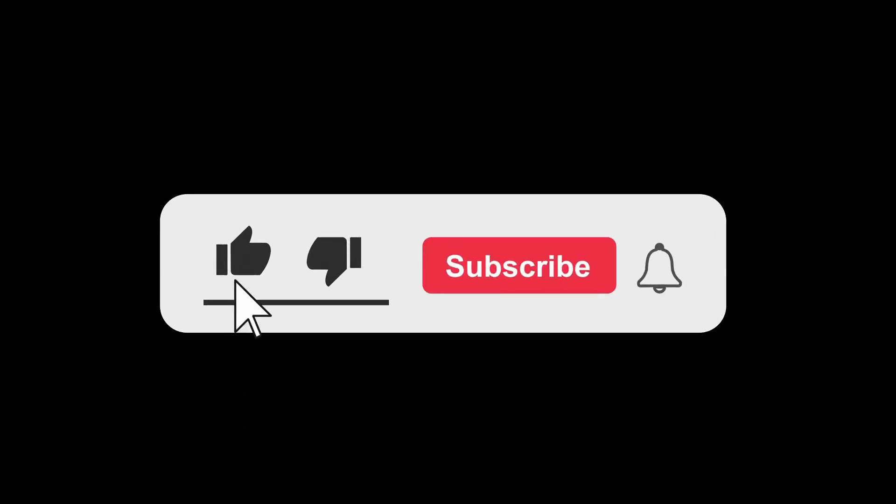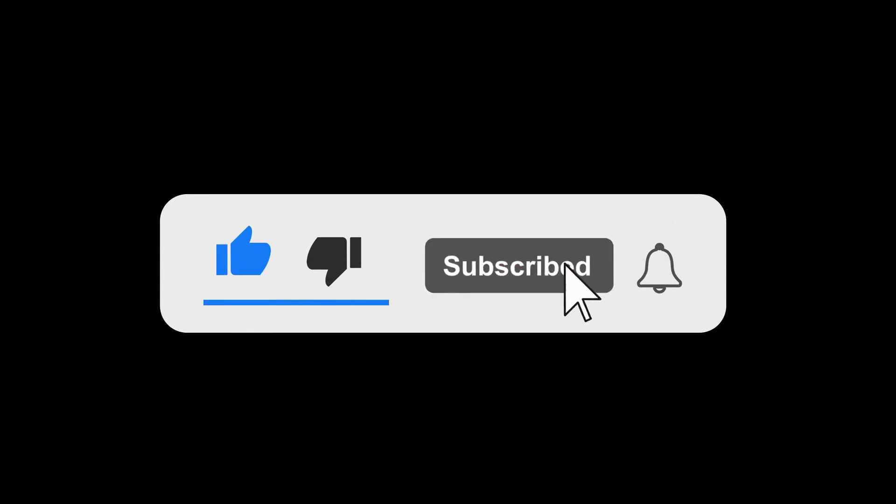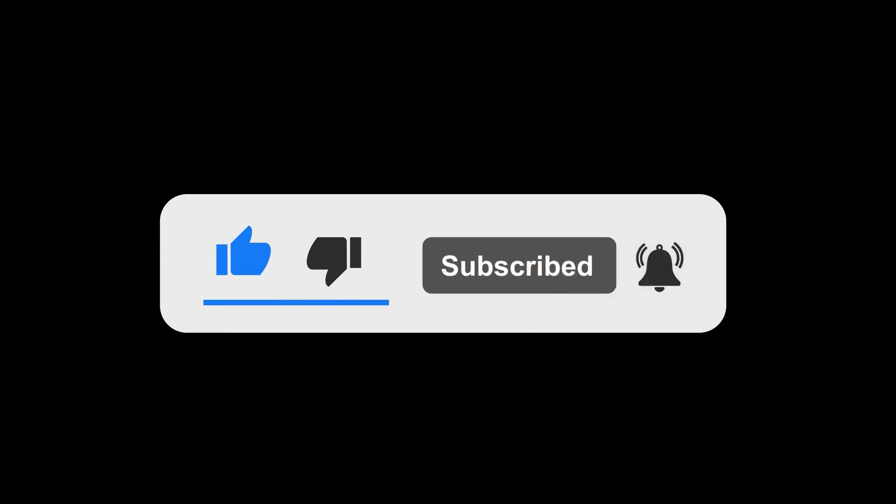Before we continue, make sure you hit the subscribe button and turn on the notification button so you don't miss any of our future videos.